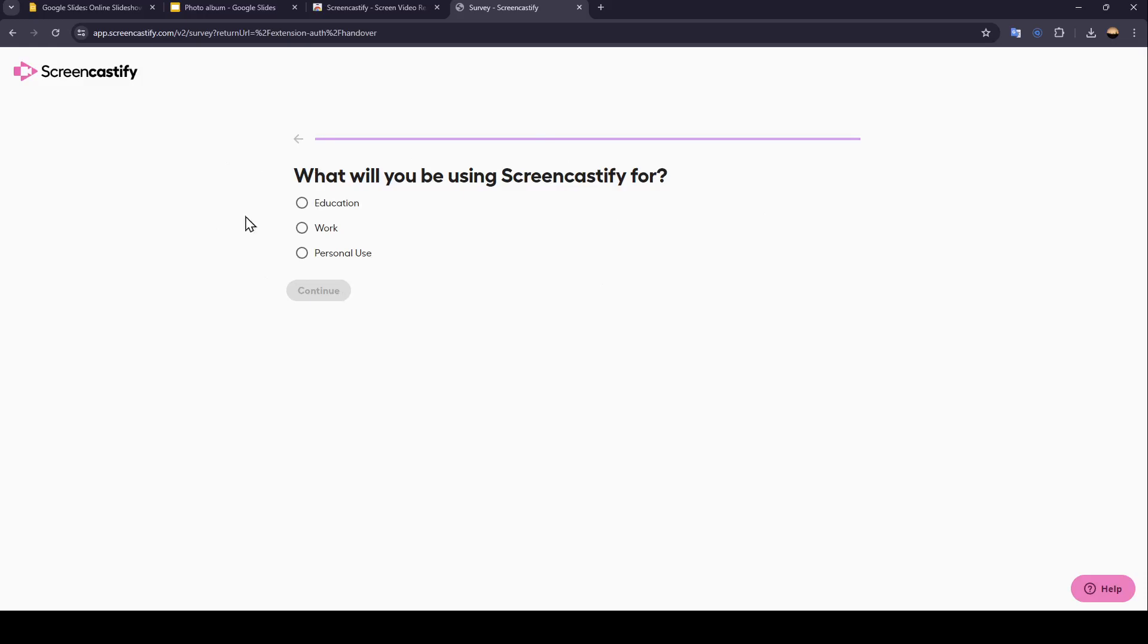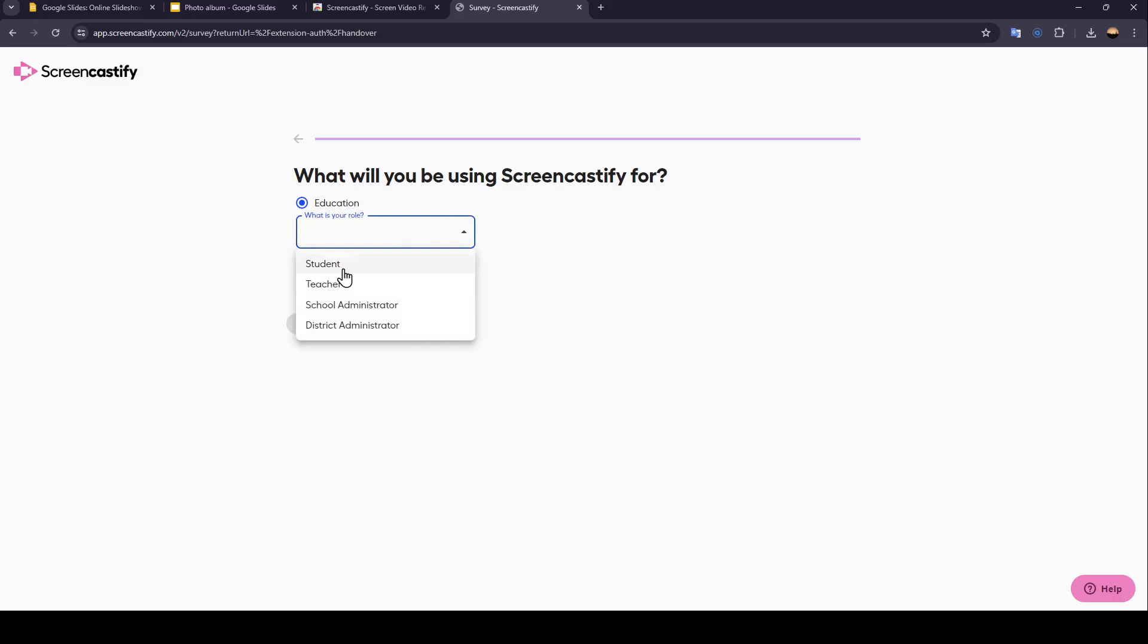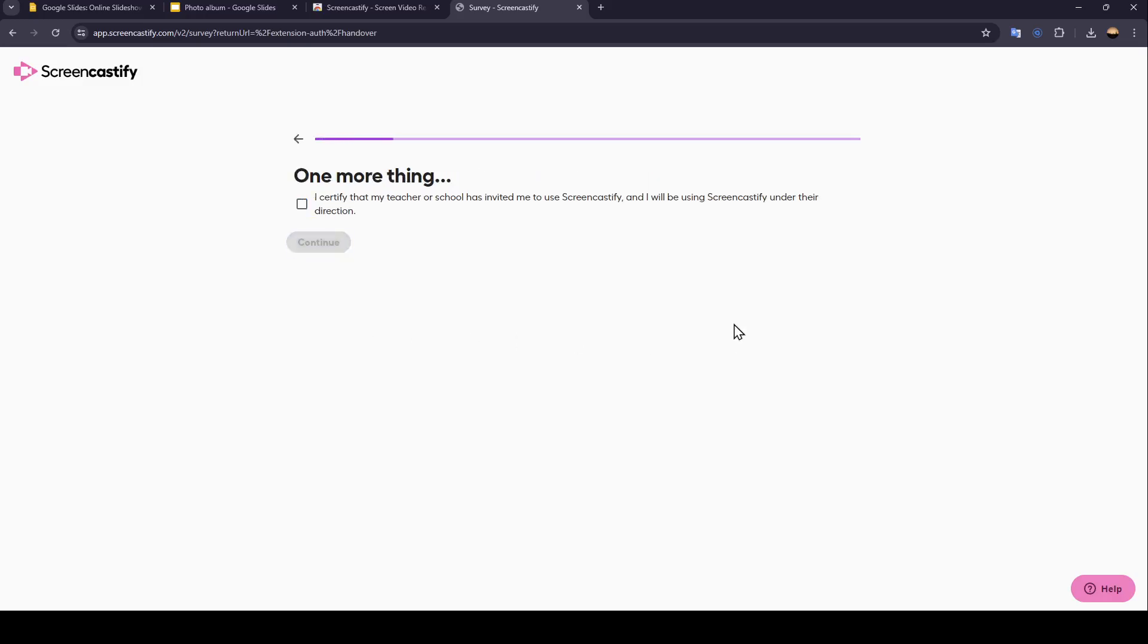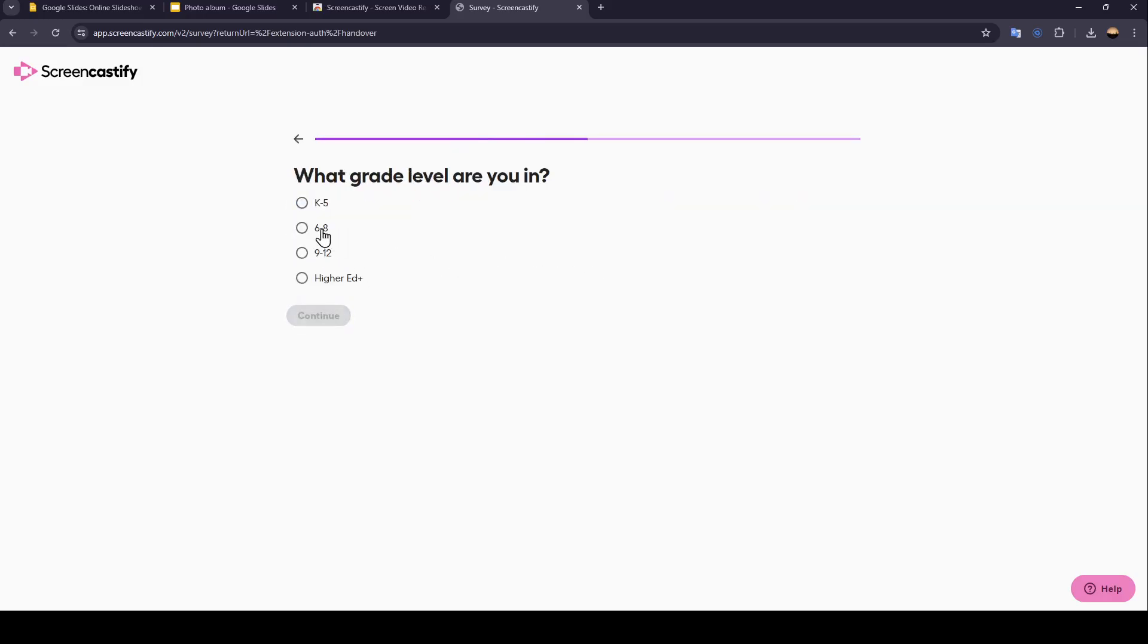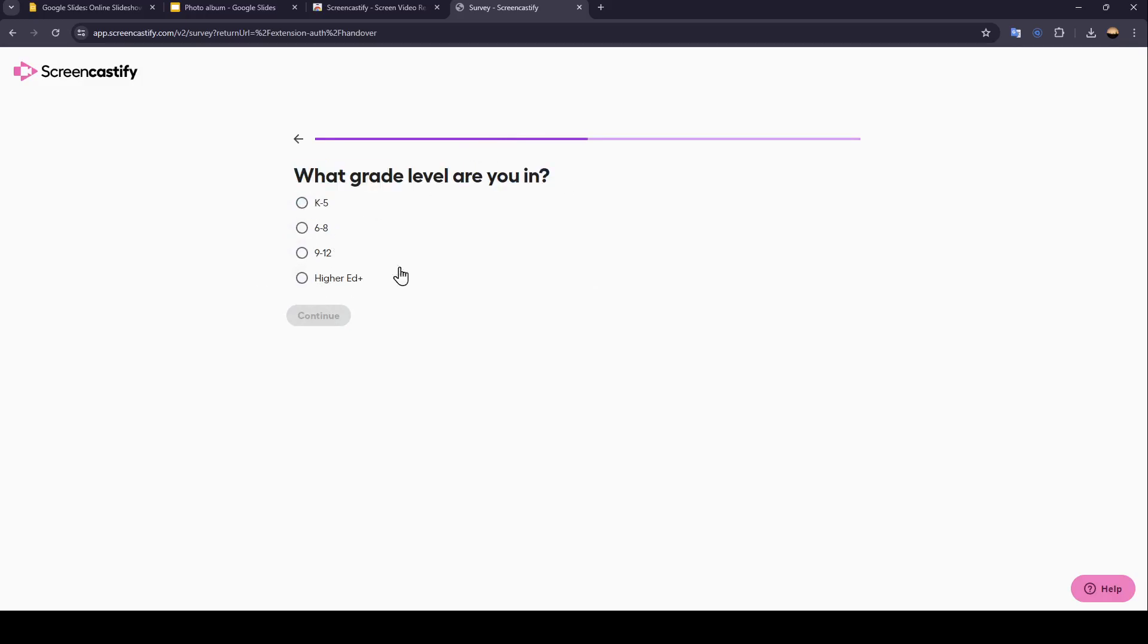You need to answer these questions. For example, I'm going to choose Education, Students, Continue, and then choose what grade level you are in if you choose that you are a student.